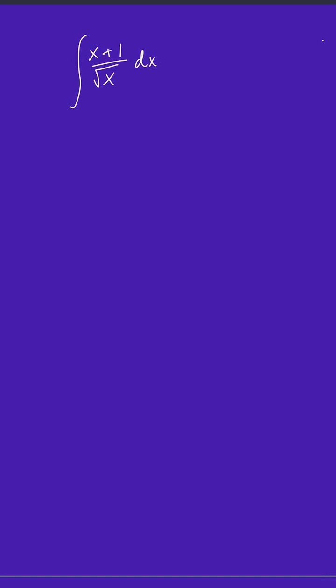For today's problem, we are going to take the integral of x plus 1 over the square root of x.